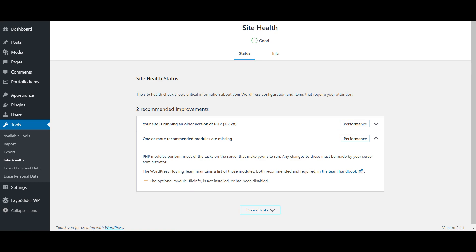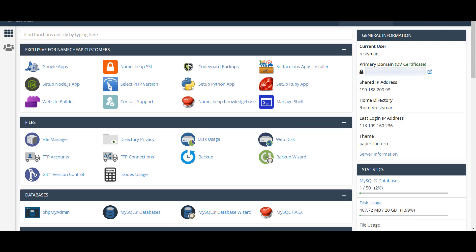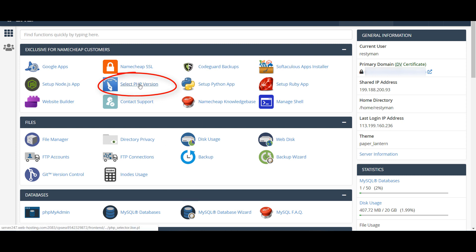To resolve this, login to your cPanel and go to Select PHP Version. Please note not all hosting providers offer this. If you do not see this option, ask your hosting provider to resolve it.